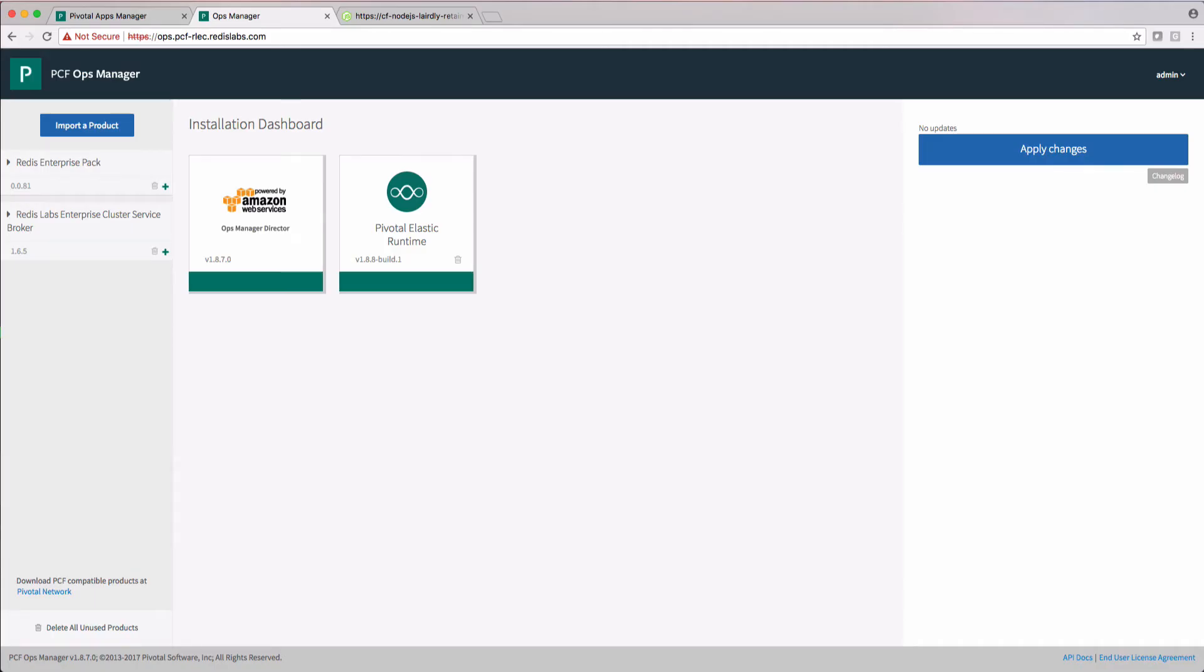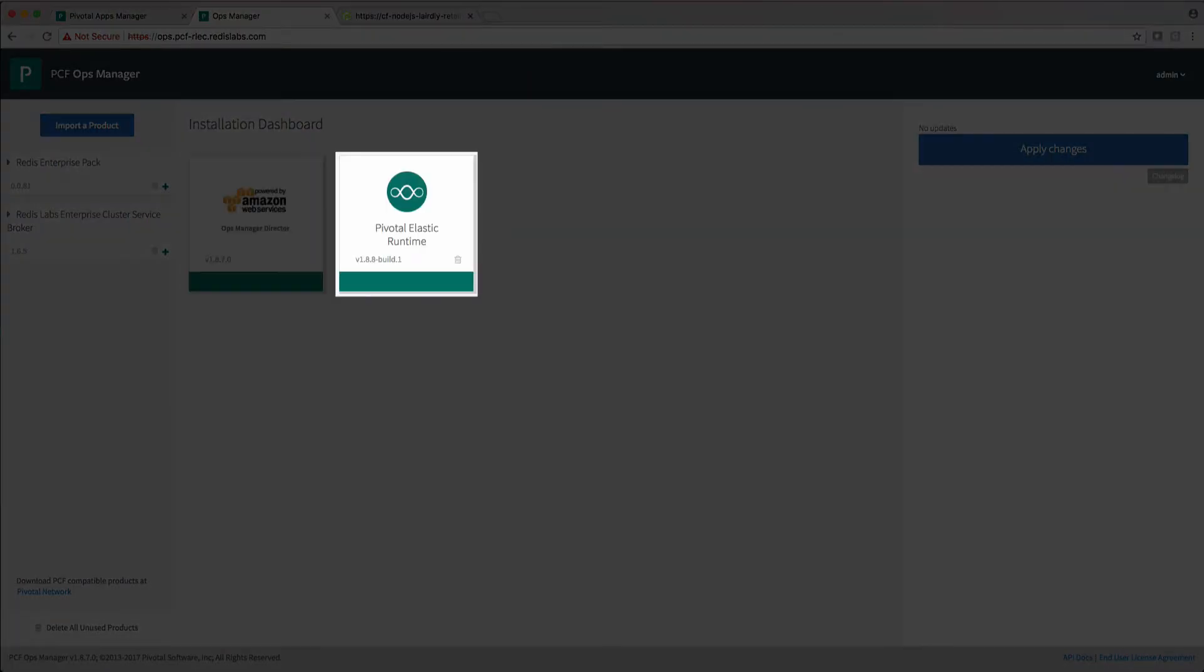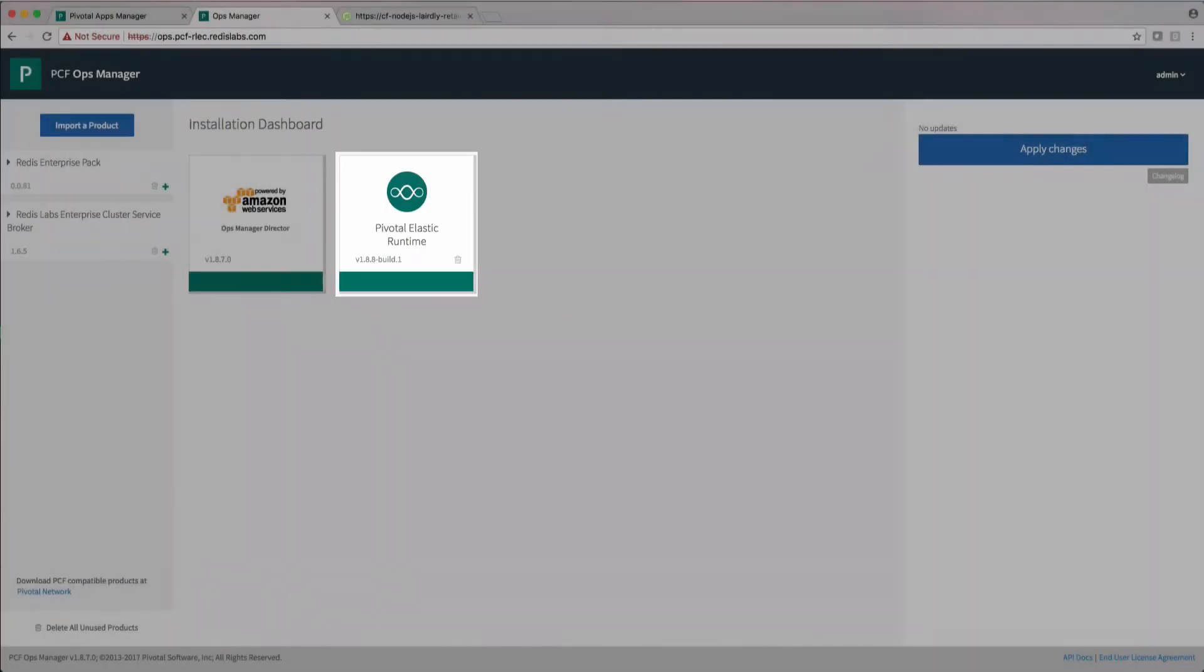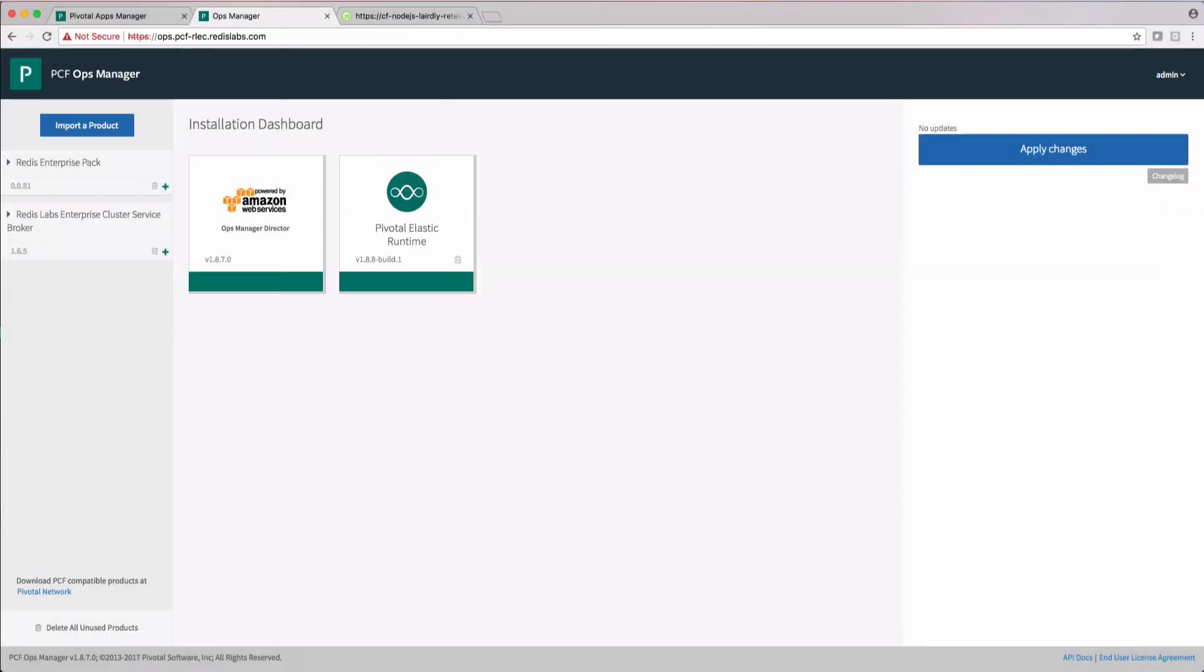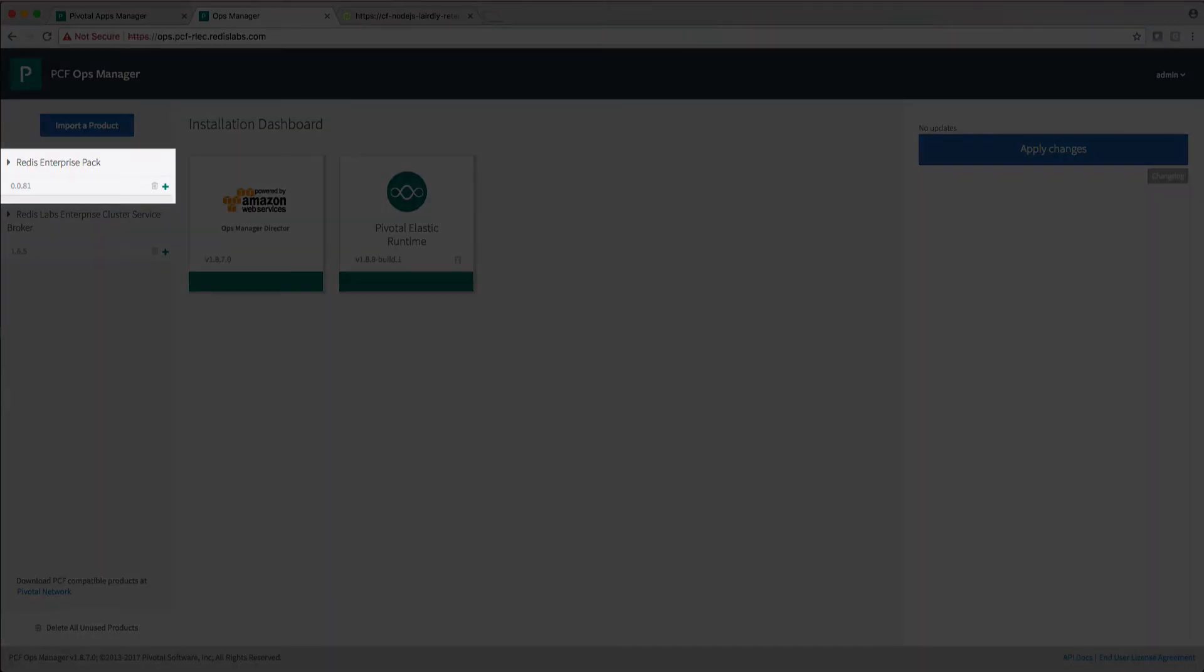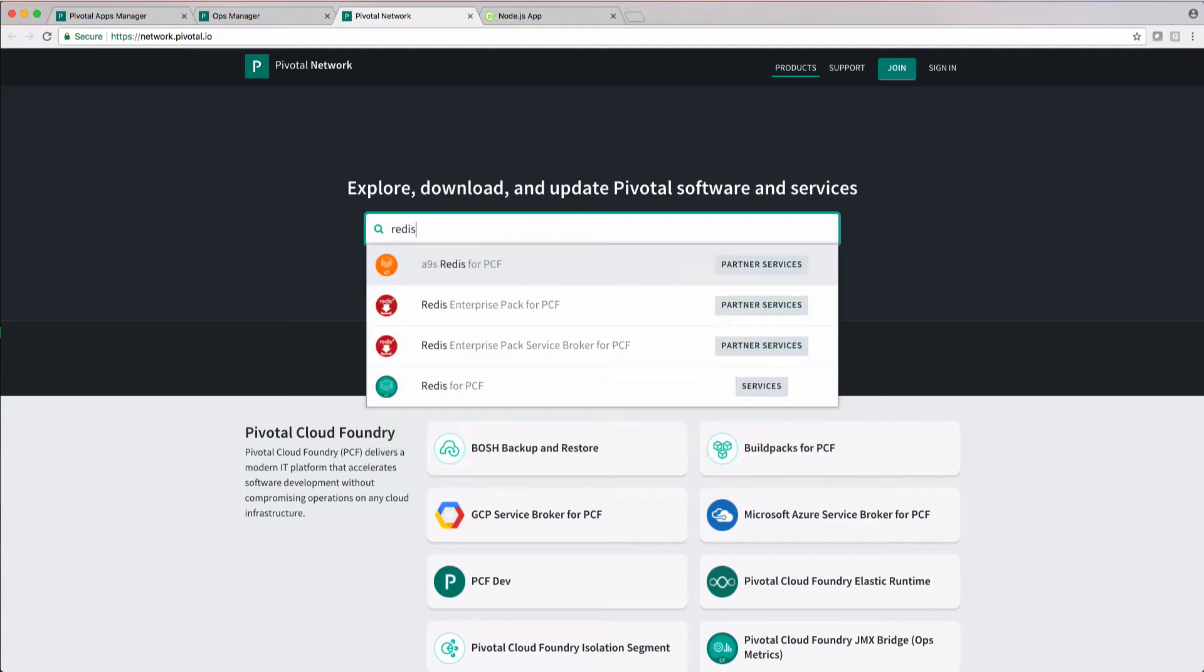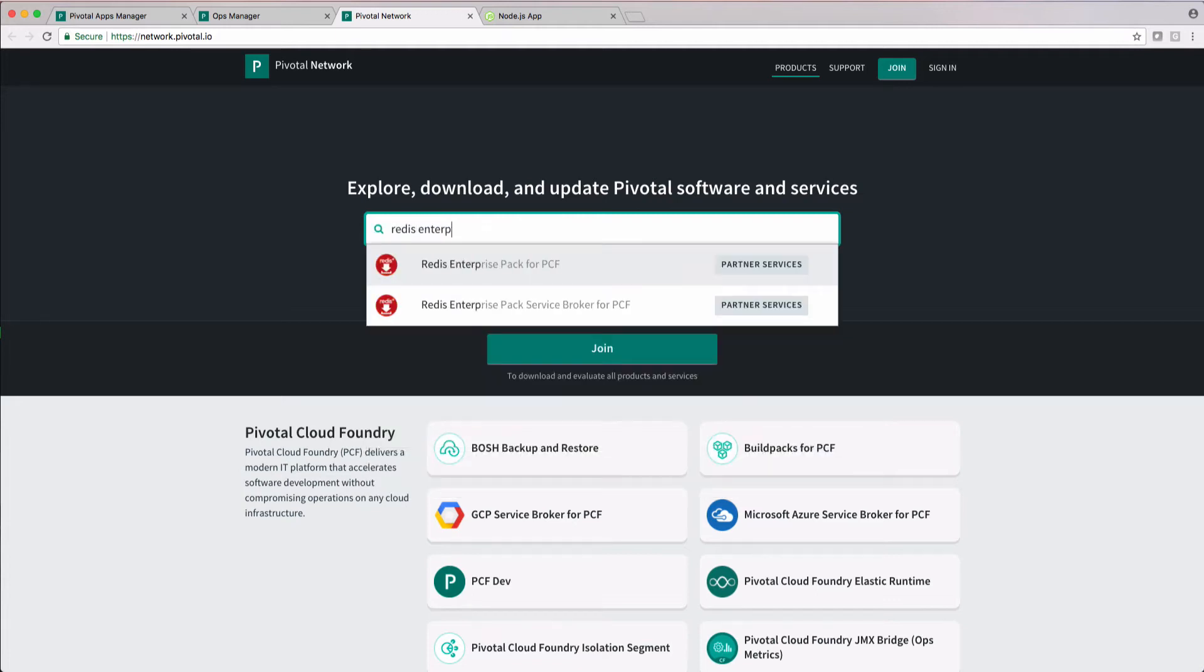I've got PCF Ops Manager up and running with the AWS Ops Manager Director and the Pivotal Elastic Runtime tiles active. I've also already imported the Redis Enterprise Pack for PCF tile. You can download the tile from the Pivotal network. Just search for Redis Enterprise Pack for PCF in the search bar.